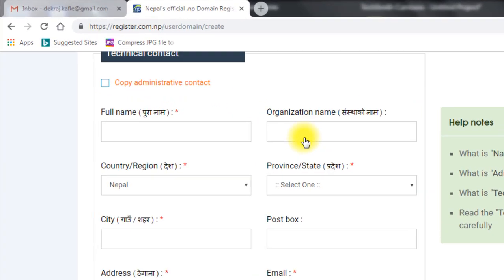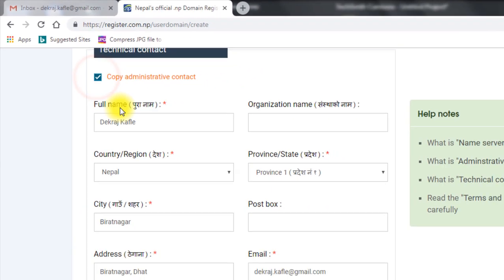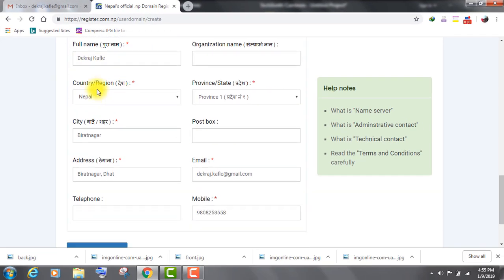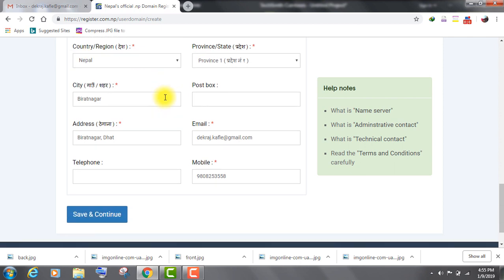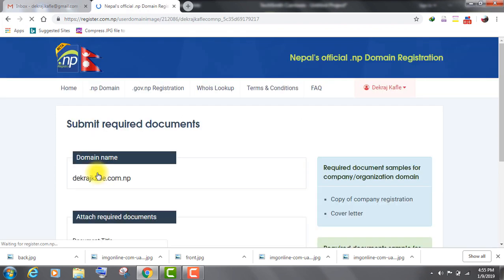Click on copy administrative contact in order to copy your personal information. Click on save and continue.